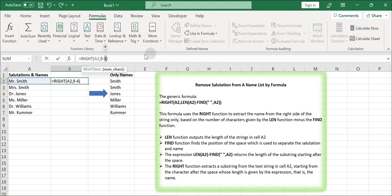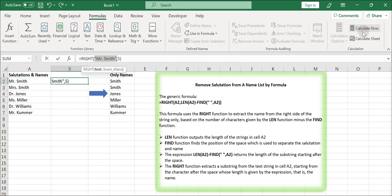The FIND function finds the position of the space which is used to separate the salutation and name. The expression LEN minus FIND returns the length of the substring starting after the space. The RIGHT function extracts a substring from the text string in cell A2, starting from the character after the space whose length is given by the expression, that is, the name.